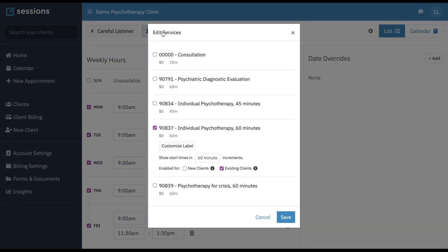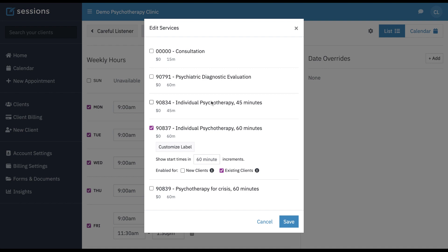You can also configure services and which ones are available from the manage availability section.